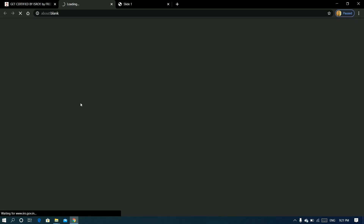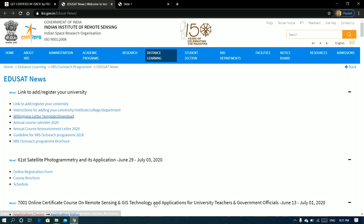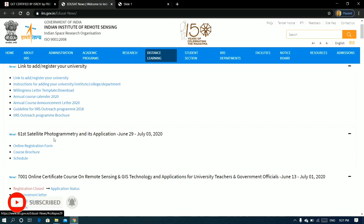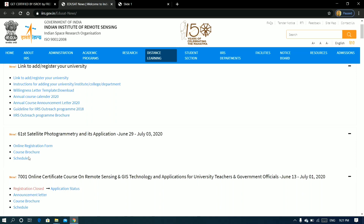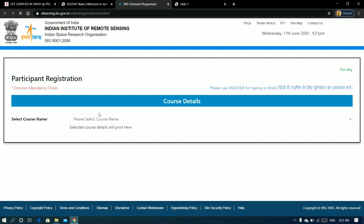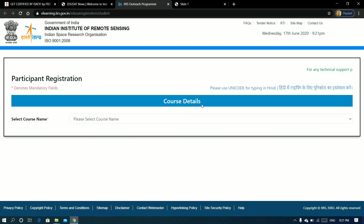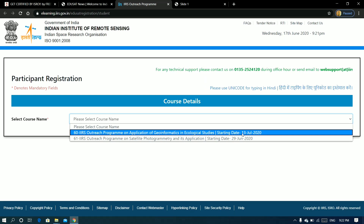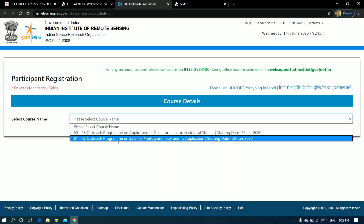Please click on the official site directory. Here we can choose the 61st Satellite Photography application, running June 29 to July 3. We are going to fill out the online registration form. Select course 60 or 61. The course will be open from the 3rd of July.